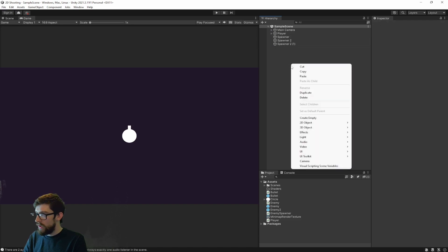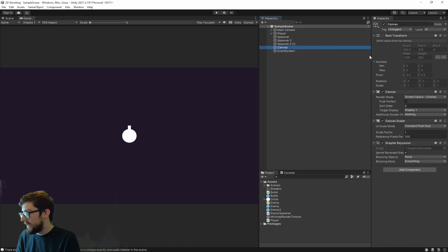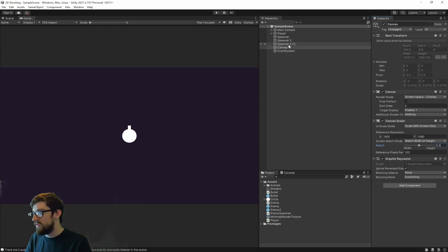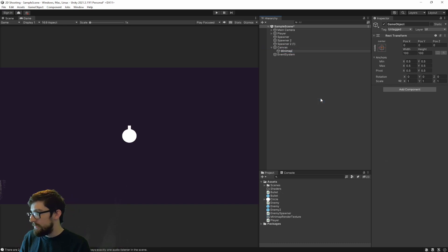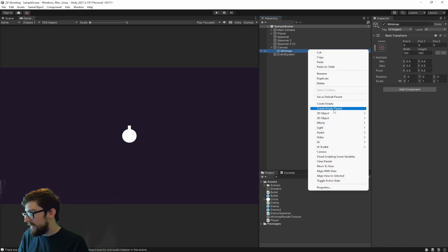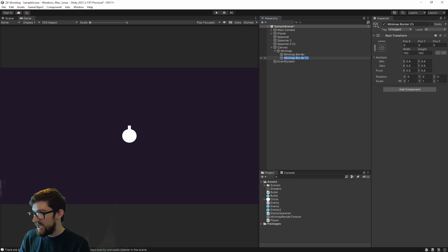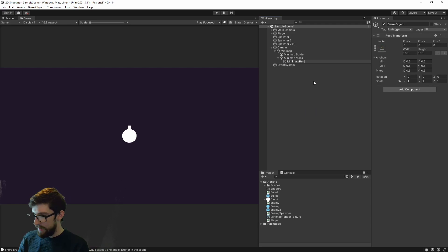We actually need to create the canvas to display our mini map. So right click in the hierarchy, click UI, and create a Canvas. I'm going to change this to Scale with Screen and put in the screen resolution so the scaling is correct. Inside here I'm going to create an empty and call it Mini Map. Then inside that we're going to have a Mini Map Border, and duplicate that and change this one to Mini Map Mask. Inside that, create one more empty and call it Mini Map Render.